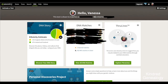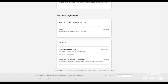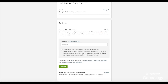In the top right hand corner click on Settings, then scroll down to the bottom of the page and you'll see 'Download raw DNA data' — click Download. You'll then be prompted for your password; this is your ancestry.com password.